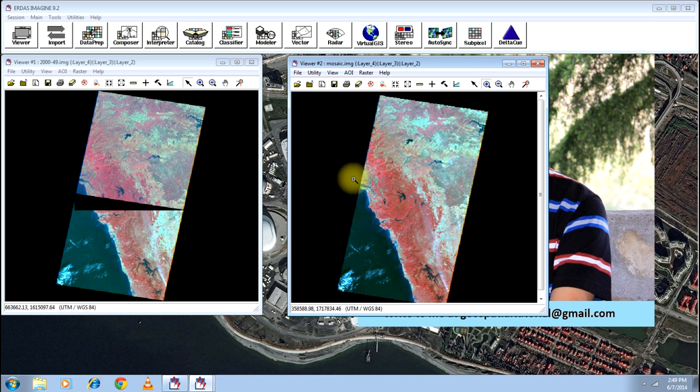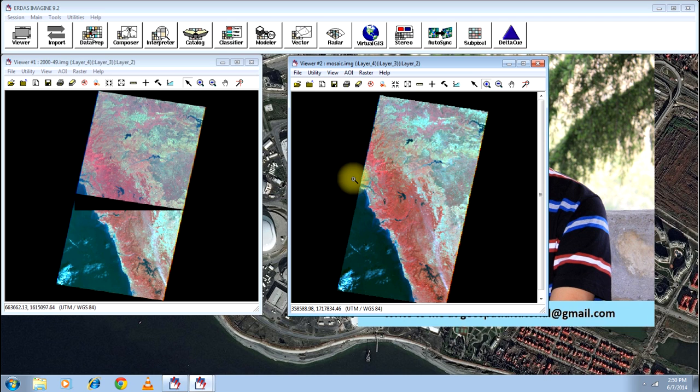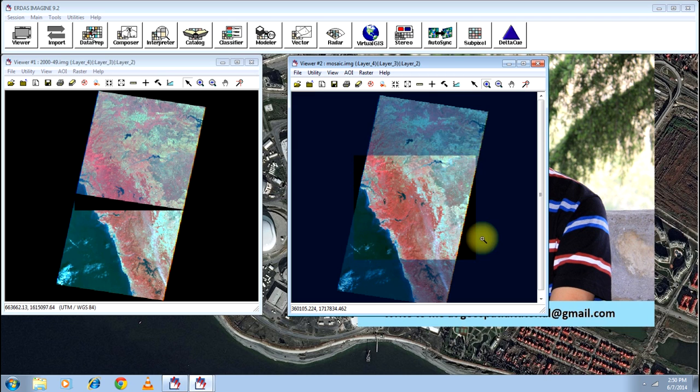However, make sure that both the images are geo-referenced and are in the same coordinate system before you do this process. Otherwise, the accuracy of the image will be in doubt or the mosaicing may not happen at all.